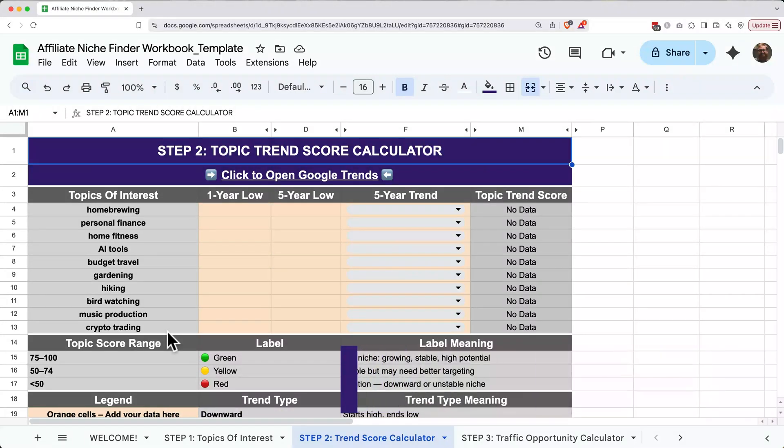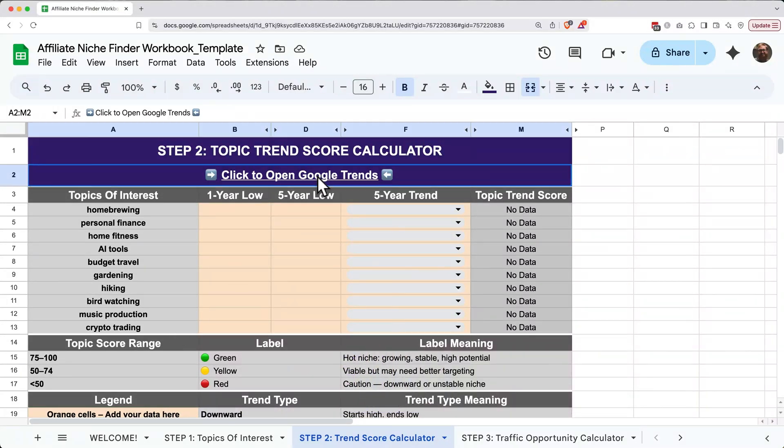In this step, we're going to analyze the trends over time using Google Trends. Go ahead and click the Google Trends link up top to get started.